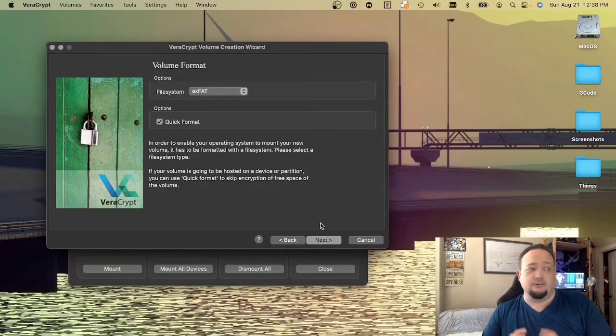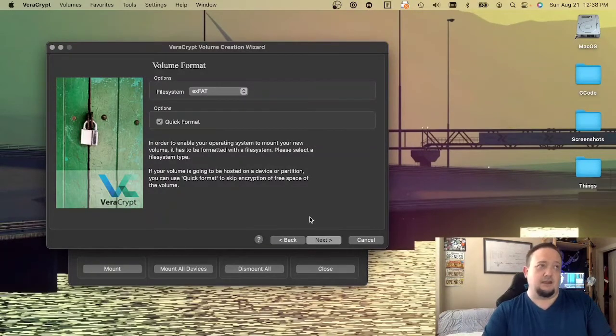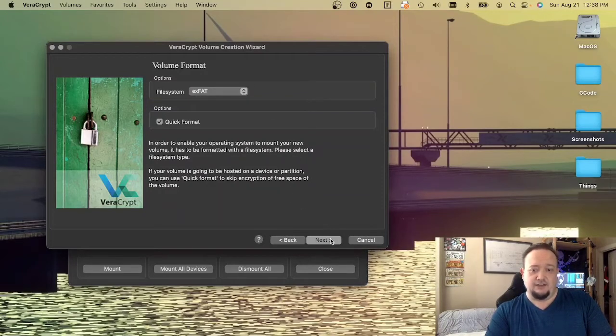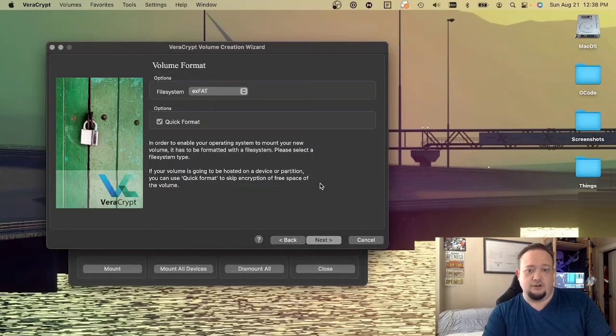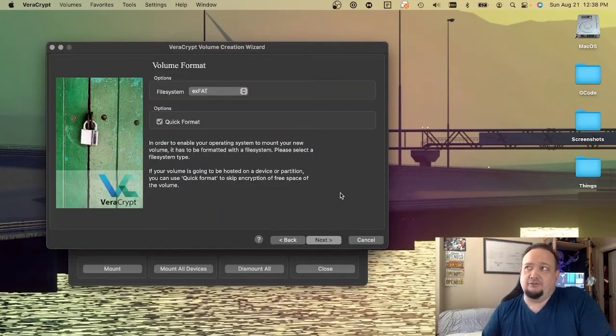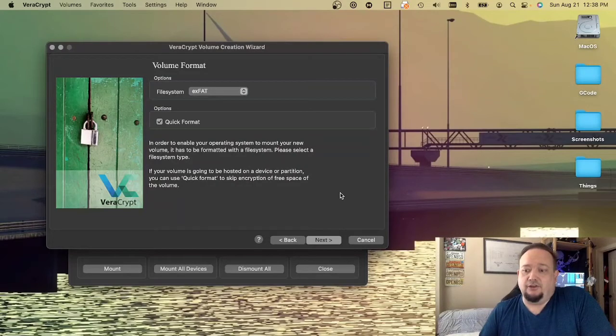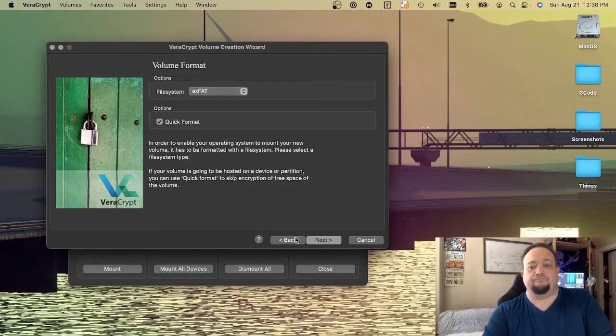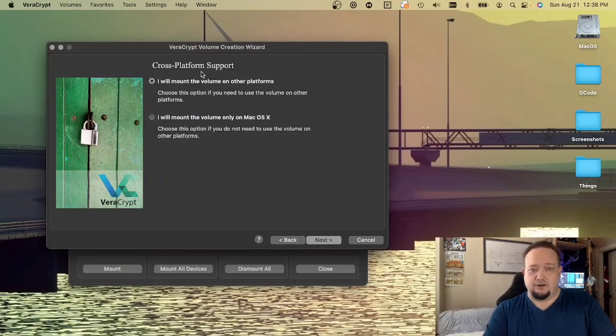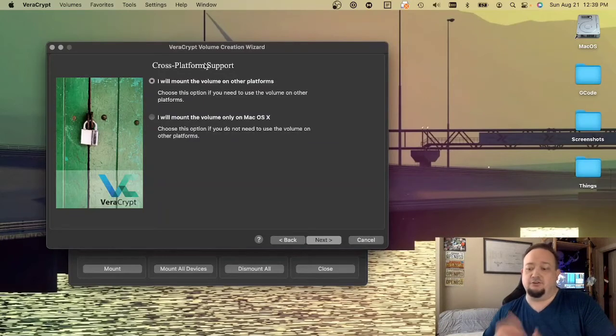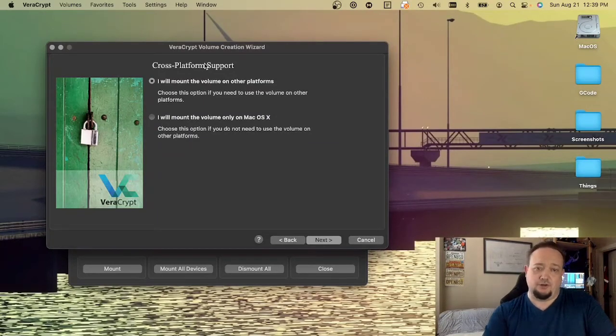Note that I did have to install the MacFuse extension before I got started on Veracrypt. I did not cover that, but you should probably look at the MacFuse extension. You do have to have that installed and set up before you can do Veracrypt on Mac. And here we talk about cross-platform support. I definitely plan on using this on all of my computers, so I will enable cross-platform support.